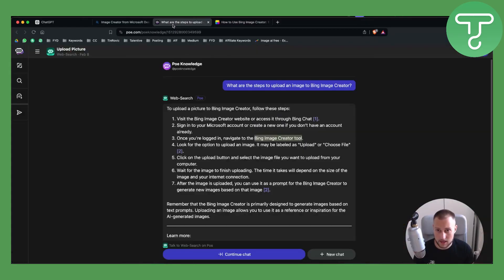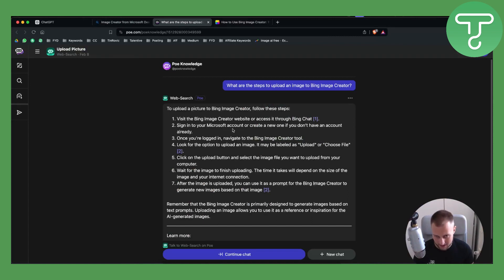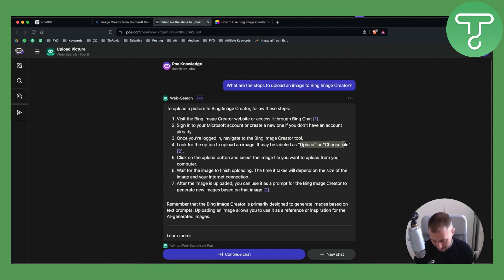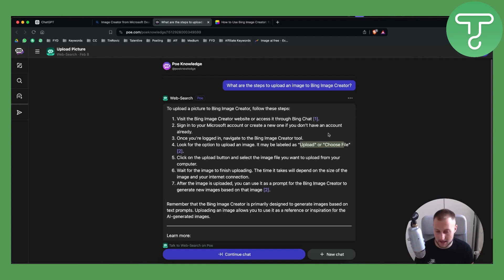Now as you can see, here are the steps to navigate to Bing Image Creator and upload an image.